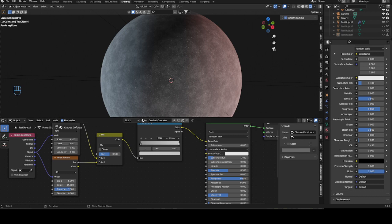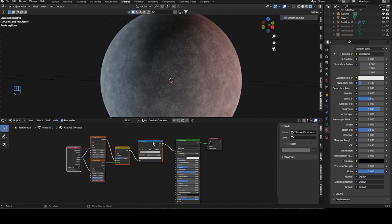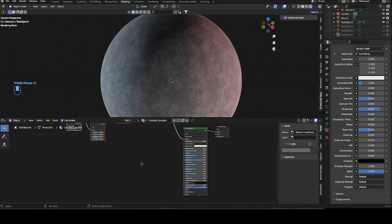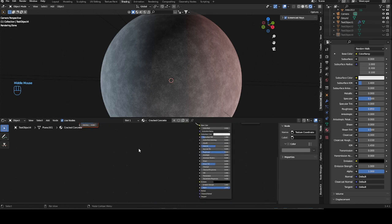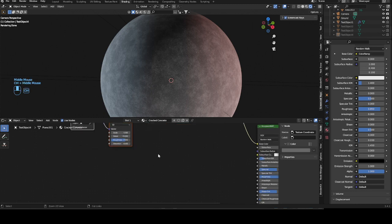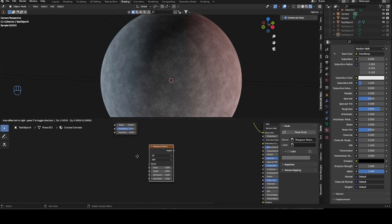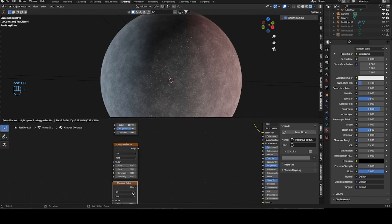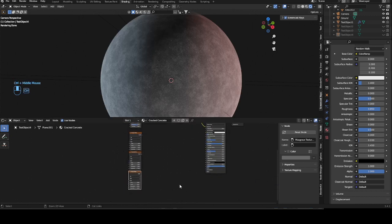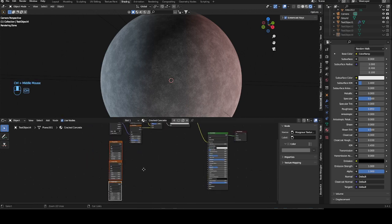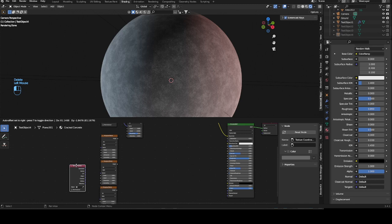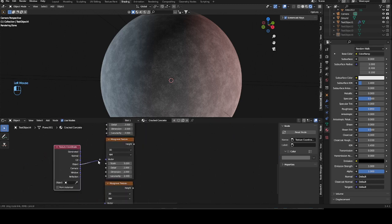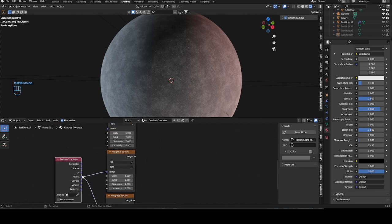This will be our base color, and the rest will be doing with bump maps. I'm just going to select those and bring them up so we have a bit more space. Now we want to use musgrave textures for the first bump that we will do. Shift A, grab three musgrave textures, duplicate them, and put them under each other. Ctrl T in the middle one. We'll use another texture coordinate for better overview and just plug them into the object.